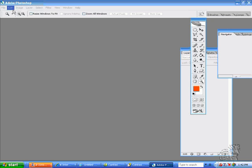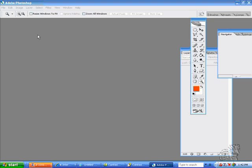Okay, in the last example we showed you the difference between bicubic and nearest neighbor and how when it's changed in preferences, it affects the entire images when you go into image size.